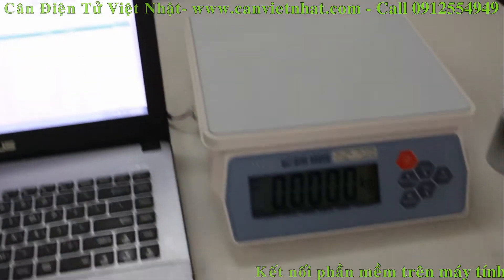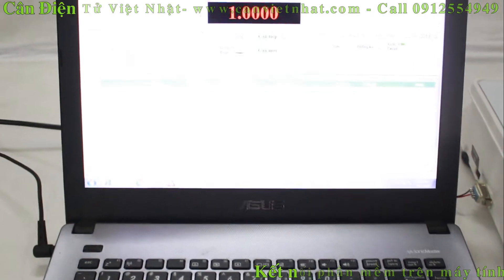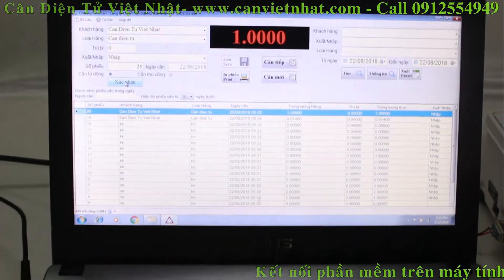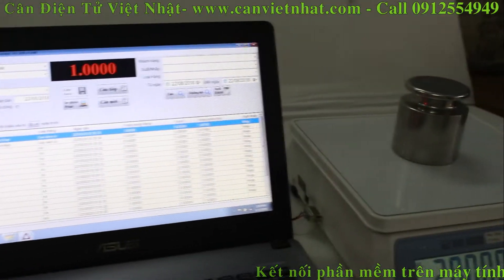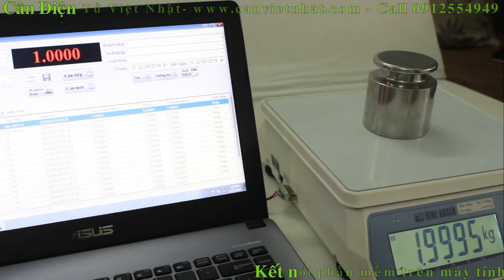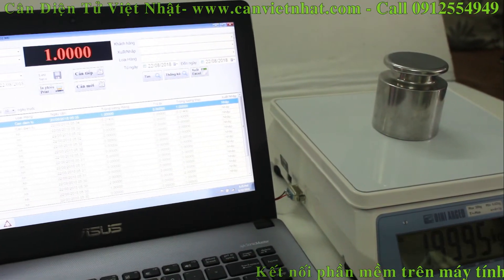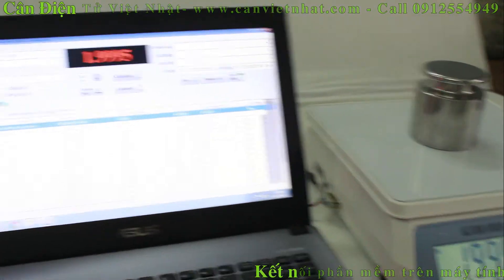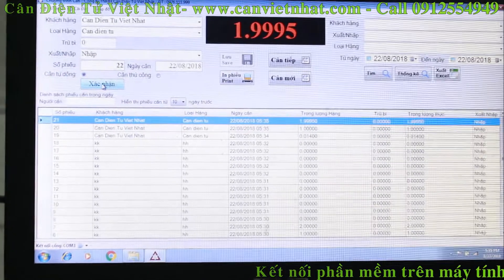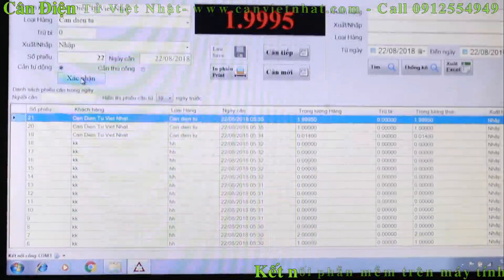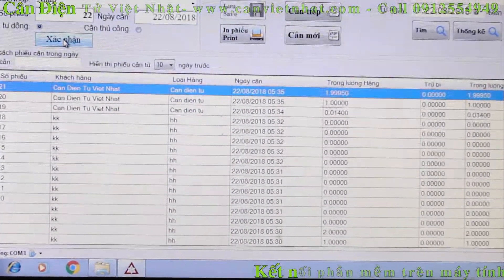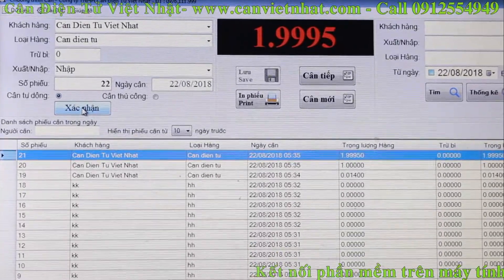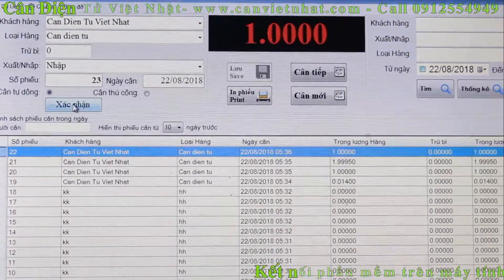Sau đây tôi sẽ hướng dẫn các bạn cách sử dụng phần mềm. Đây là cân đã kết nối phần mềm - tôi đang test trên một cái phần mềm mẫu của công ty. Đây là chế độ cân tay. Bây giờ tôi sẽ nhấn phím truyền lên trên cân. Các bạn có thể thấy thông tin sẽ được lưu vào bên trong. Rồi tôi sẽ tiếp tục những mã hàng khác, thông tin sẽ được lưu lại. Tiếp tục mã khác.